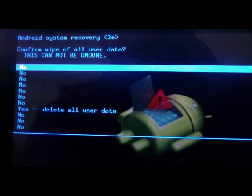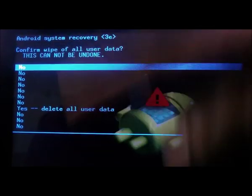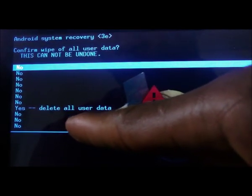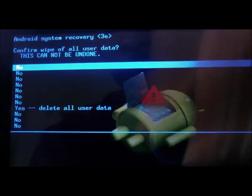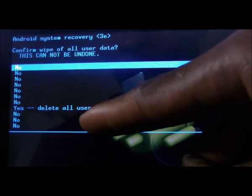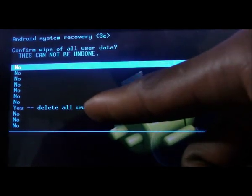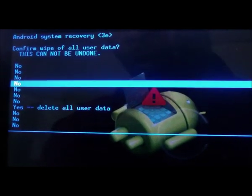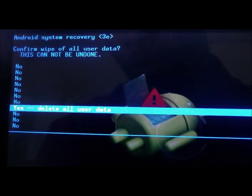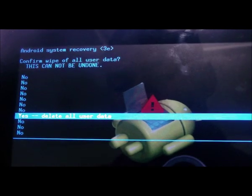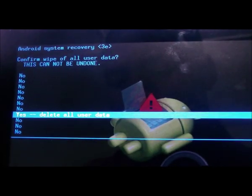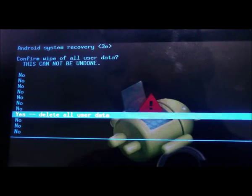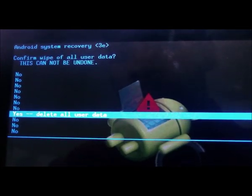Then we have several options. You want to delete all user data. You want to scroll down to it and again to arrive at this option you have to use the volume down button. Now that we're here the next thing is to click enter and it will be the power button.